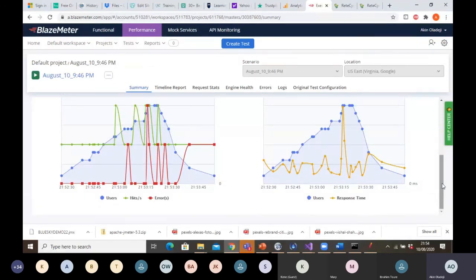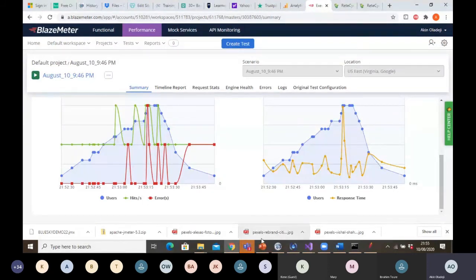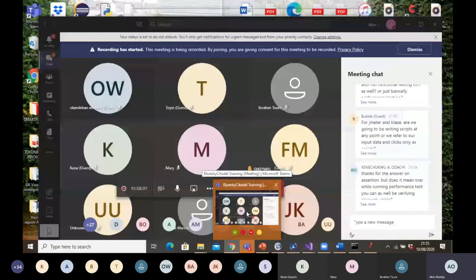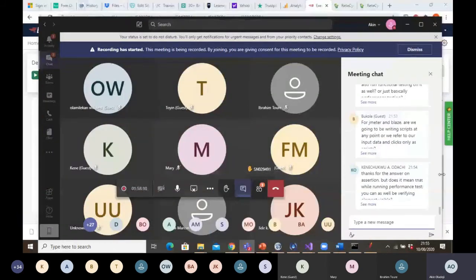That concludes our journey through performance testing using JMeter, the BlazeMeter Chrome extension, and BlazeMeter itself. Next week, a friend will take you through NeoLoad, which is another performance tool, and you won't want to miss that. I'll open the floor for any questions.